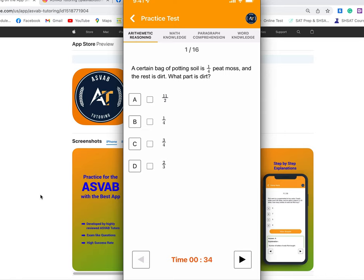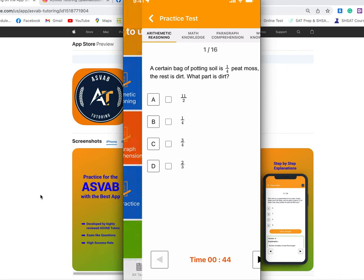If you find this application useful, just put a comment below — it will help other students to download this application. So let's go and take a test.